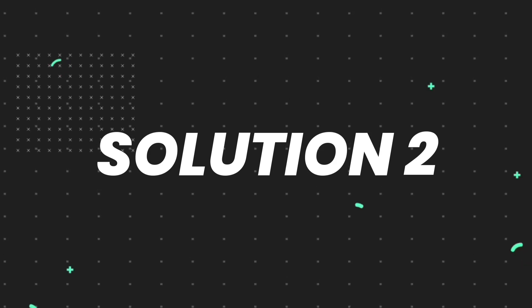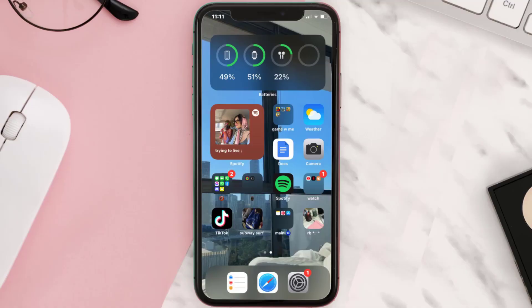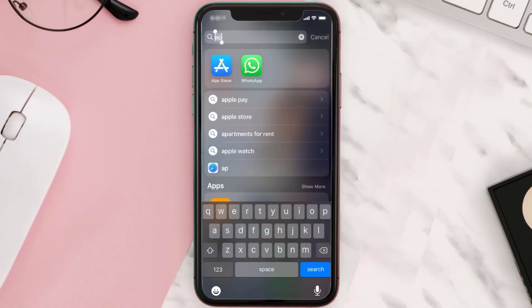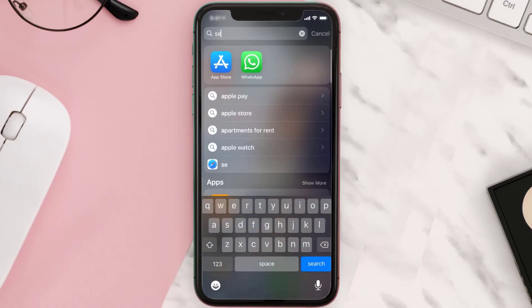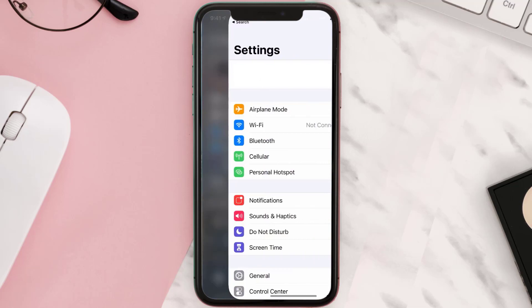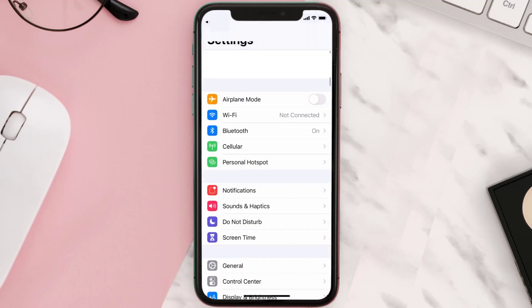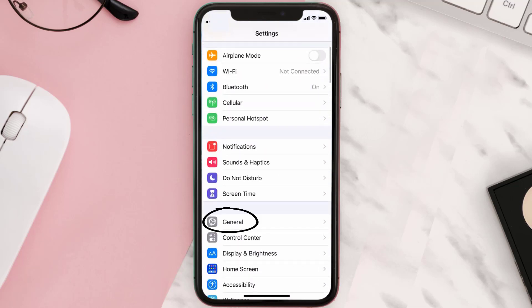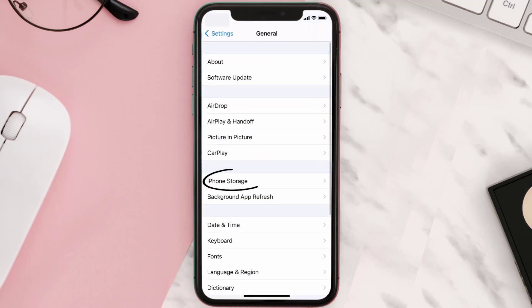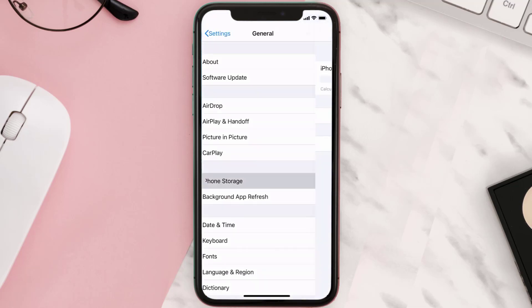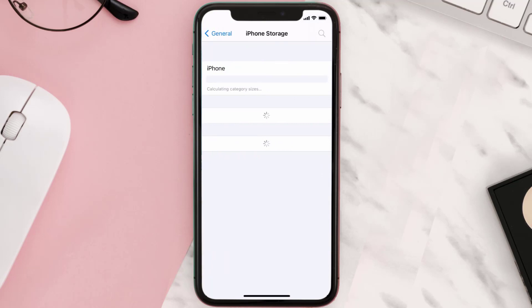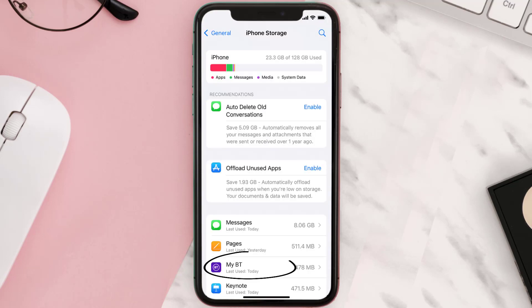But if you still encounter this issue, then you need to clear app cache. Go to your device settings and then scroll all the way down to General and tap on it. Then tap on iPhone Storage. From here, search for the My BT mobile app and then tap on it.